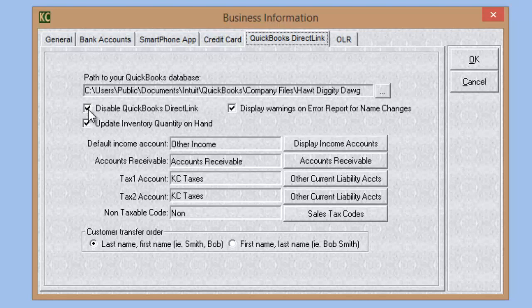When you run a manual sync, you will receive an error list. This tells you what items have not transferred from Kennel Connection to QuickBooks, and gives you instructions on how to fix those records so that they will transfer properly.